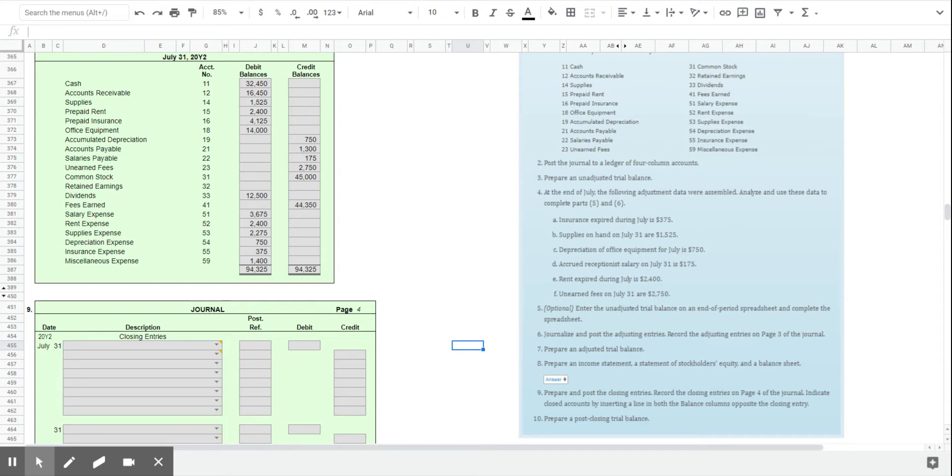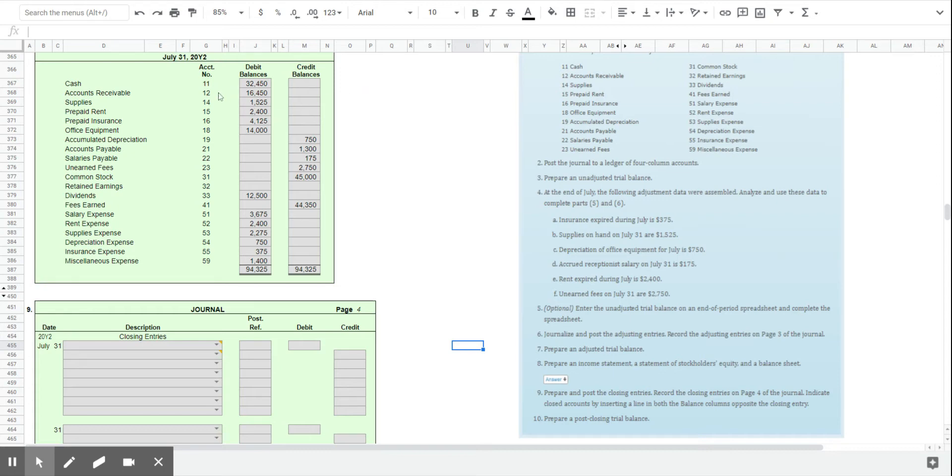So what you see at the top here is the adjusted trial balance. We can see all of the balances in those accounts. I already talked about the chart of accounts and accounts being listed in a specific order: assets, liabilities, and equity accounts.